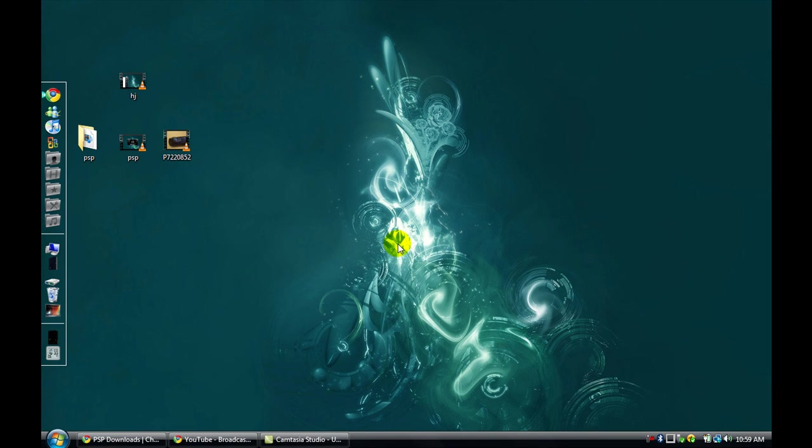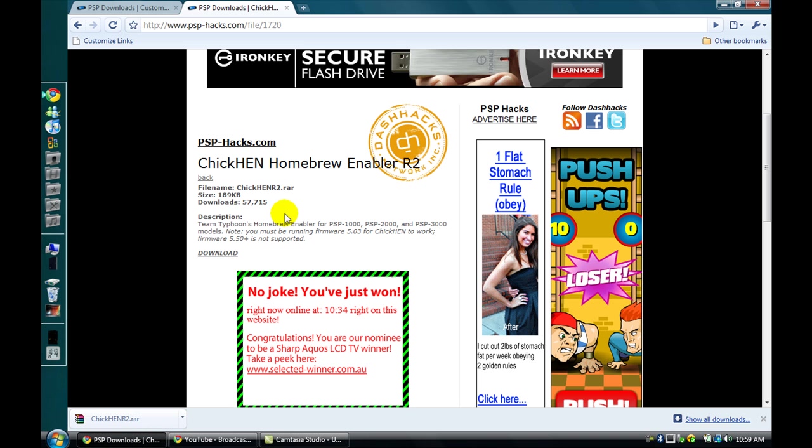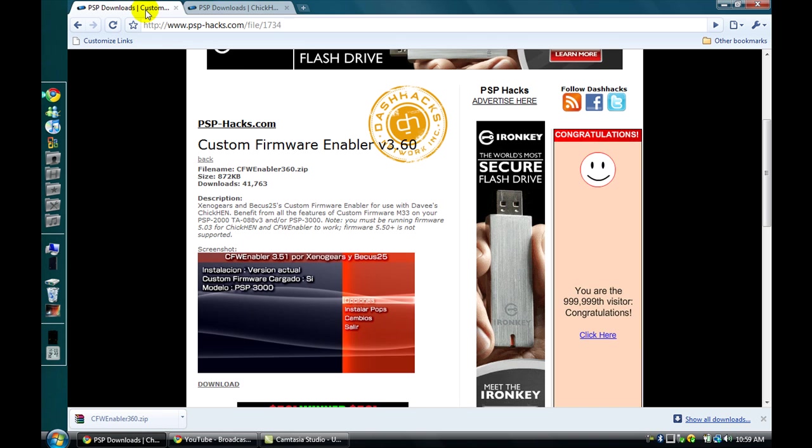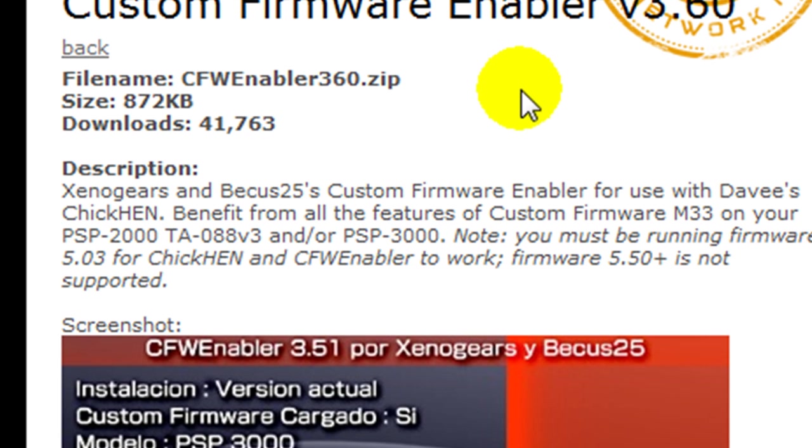Hi, it's That Tech Kid again and I'm doing a tutorial on how to get custom firmware on your PSP 3000. I'm pretty sure this also works on the PSP 1000 and 2000, so it's the same kind of deal. First, you need to make sure that your PSP is running firmware 5.03. If it's not 5.03, do not even attempt it. It's not going to work and something bad could happen.